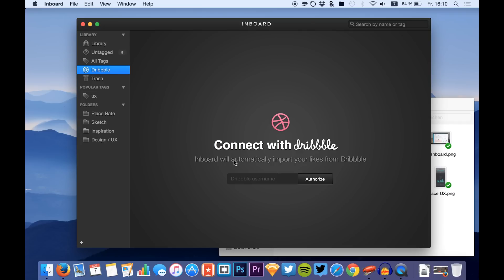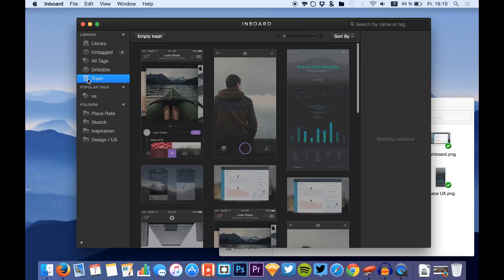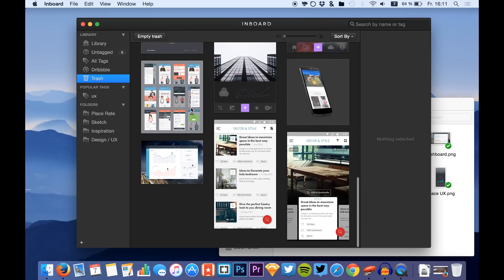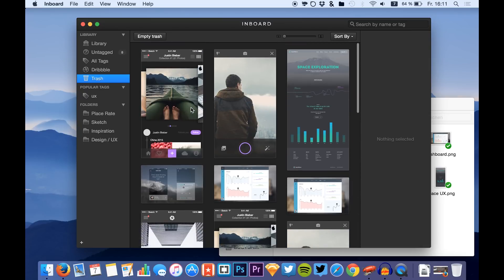You can connect this app to Dribbble and import your likes from Dribbble, which is great because you probably like things on Dribbble that you want to use as inspiration for your upcoming designs. You can also delete stuff using the trash can right here.